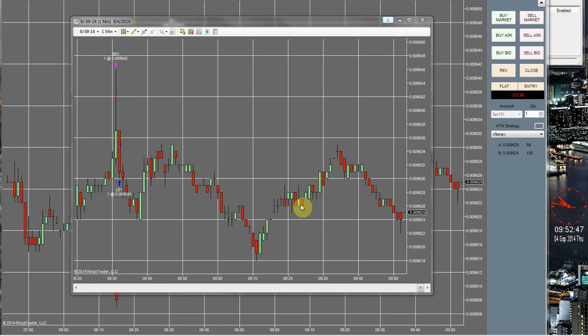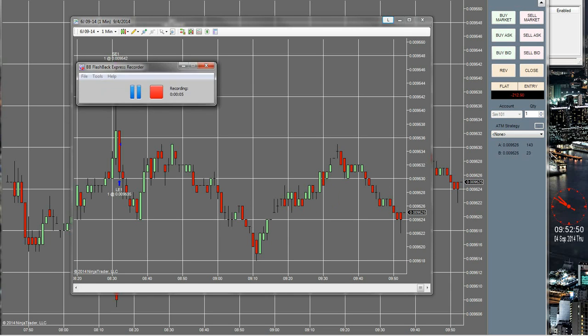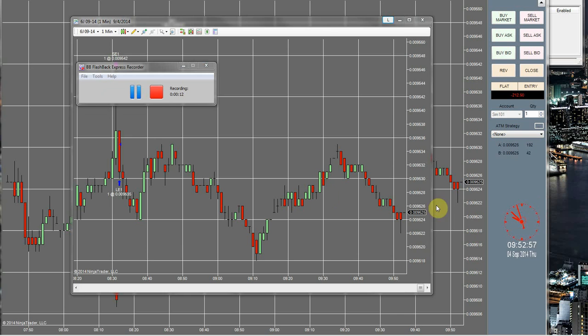Hi folks, today is September the 4th. We're going to look at trading the ISM non-manufacturing PMI, which comes out at 10 o'clock. We have about eight minutes to go. As you guys can see, we're already in the negative for the day.